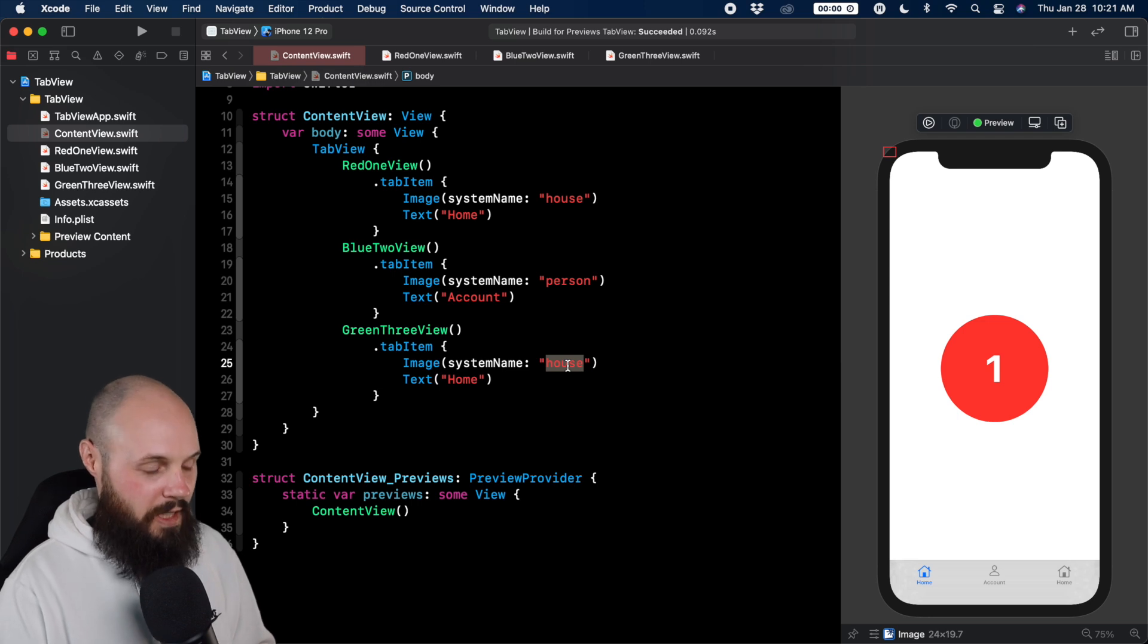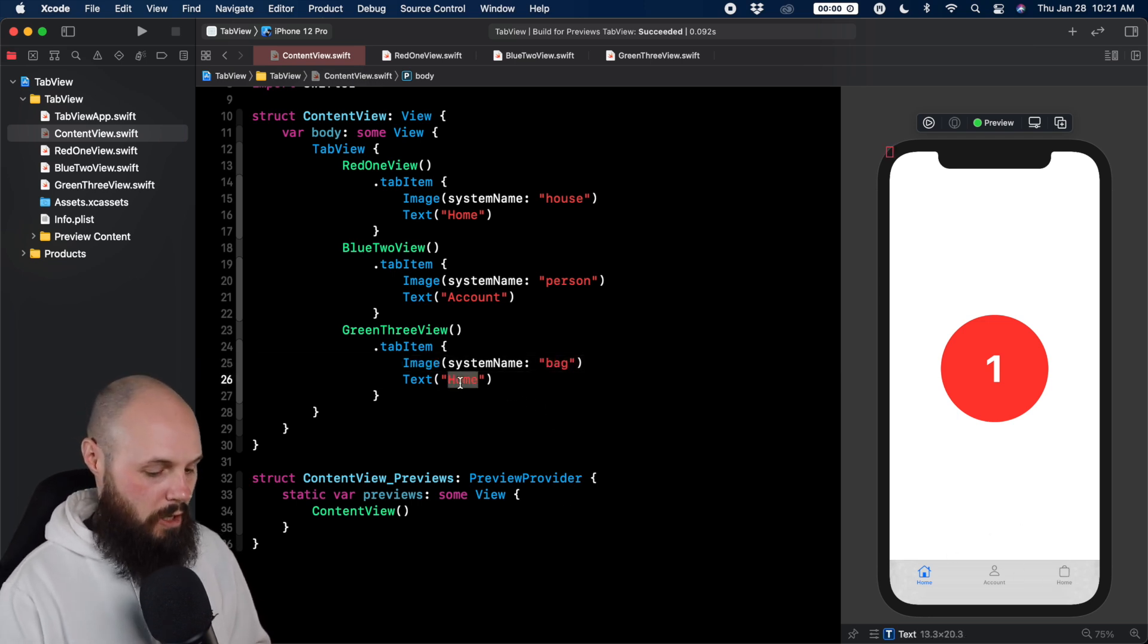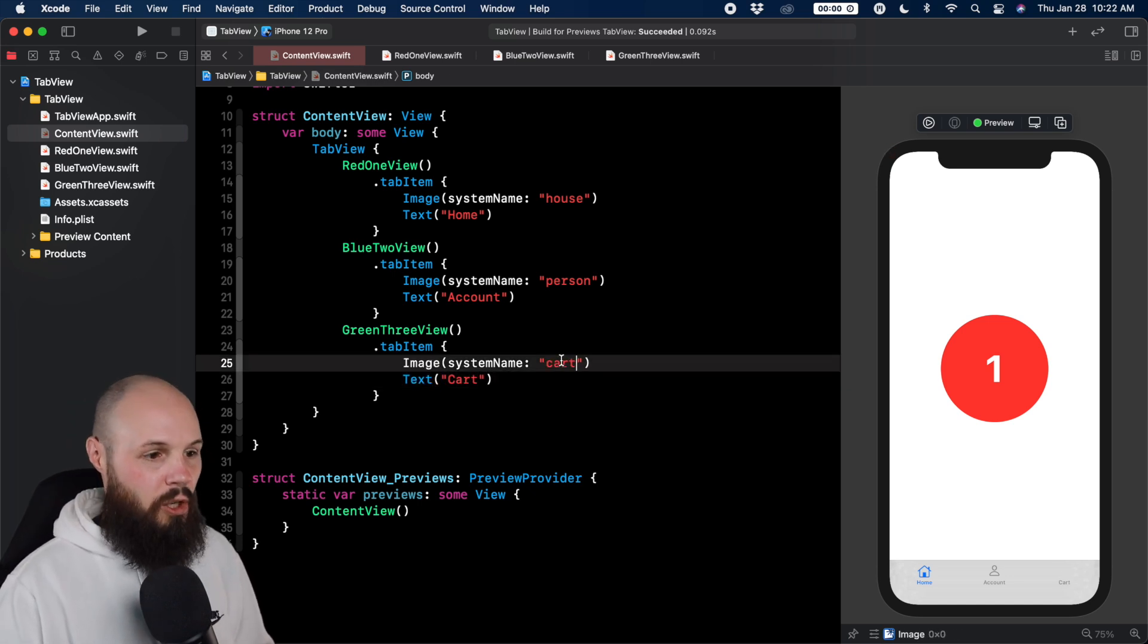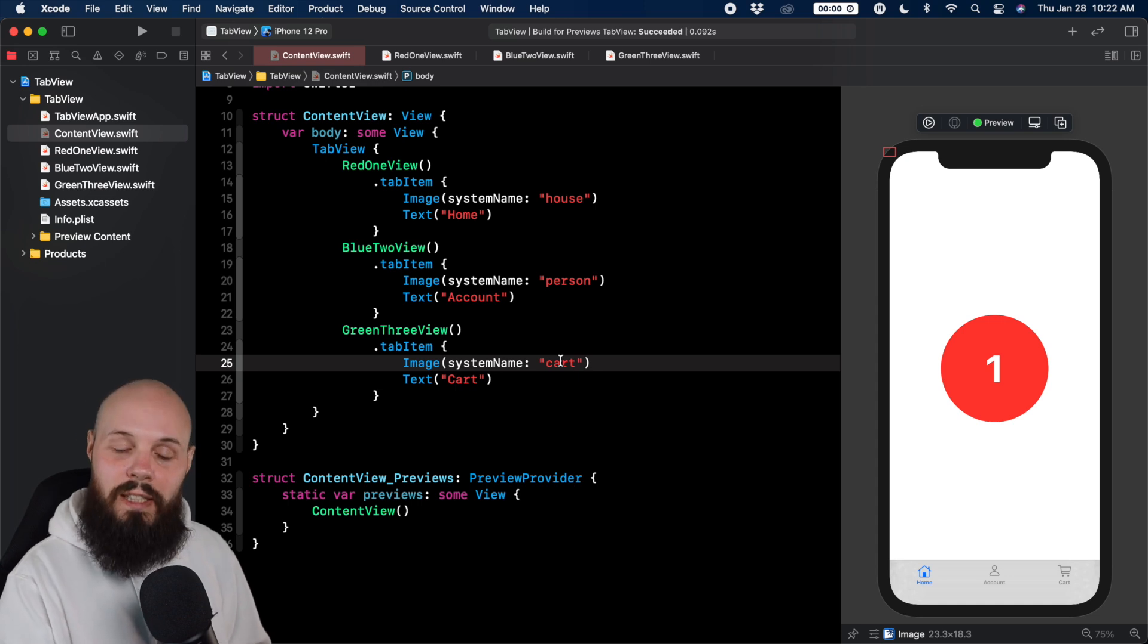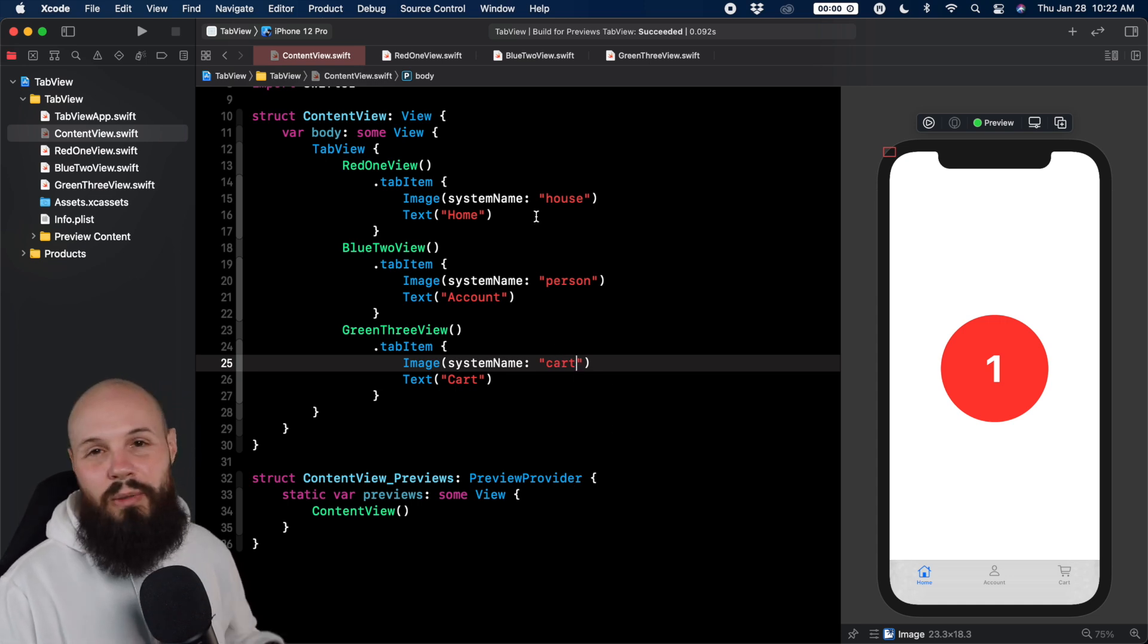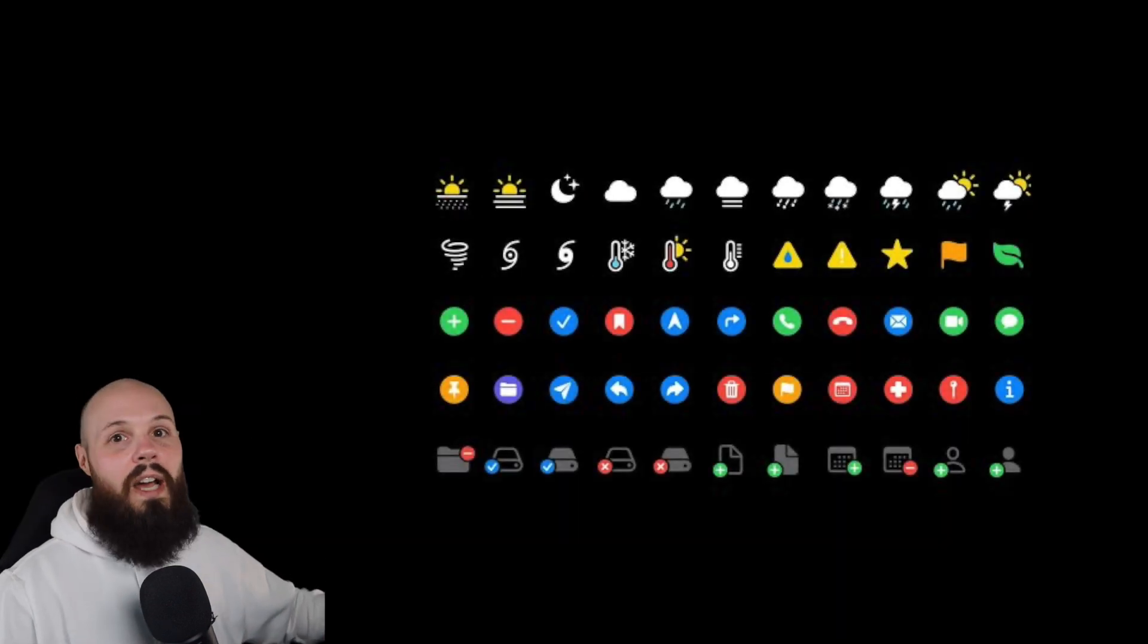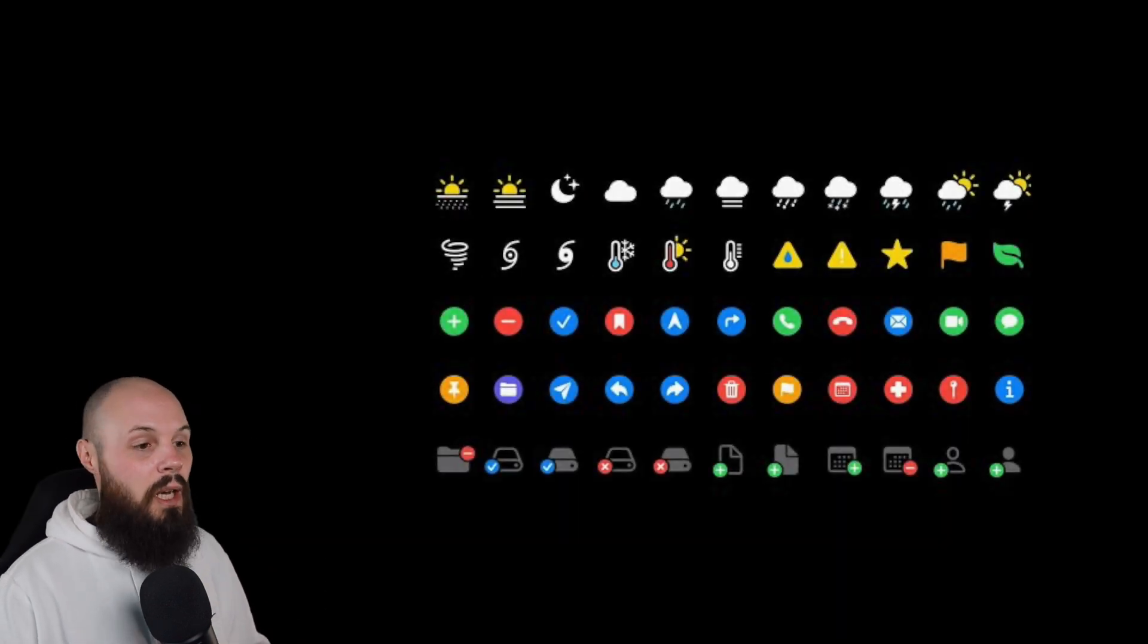And the tab for the green three, we'll just say bag to give us this little cart thing. And we'll call it a cart. Actually, we can just do cart to make it a cart. See how quick and easy it is to change that with SF symbols. Now these are easy ones. I have them memorized. SF symbols has like 2,500 different icons you can use. So definitely check that out.